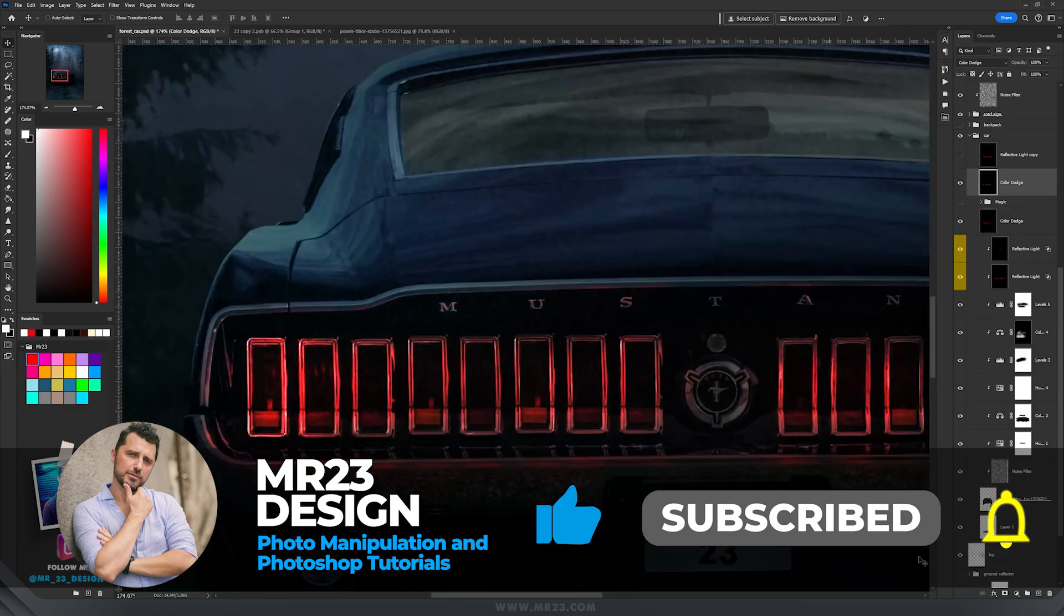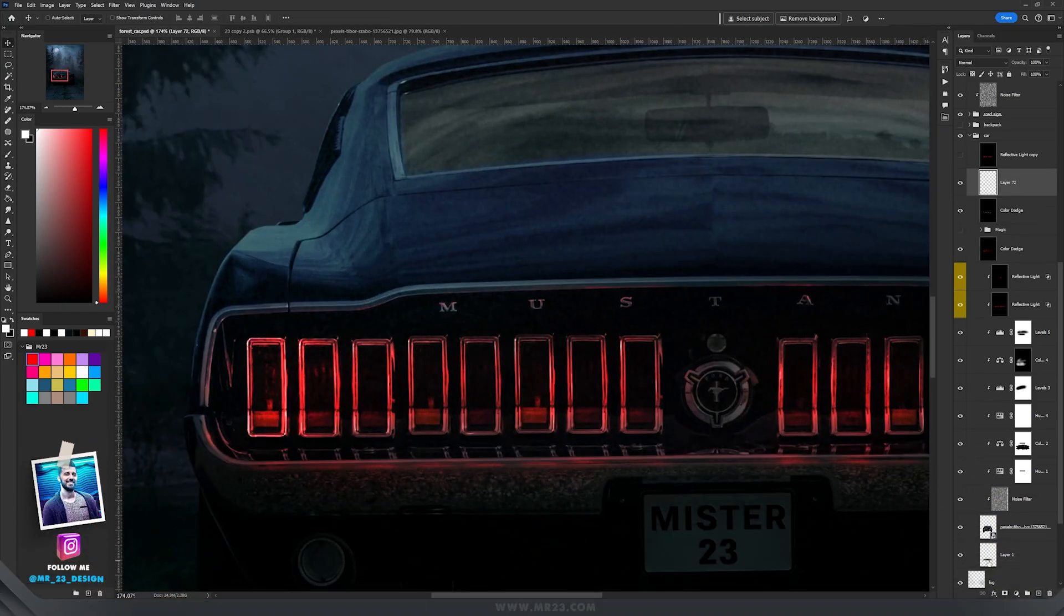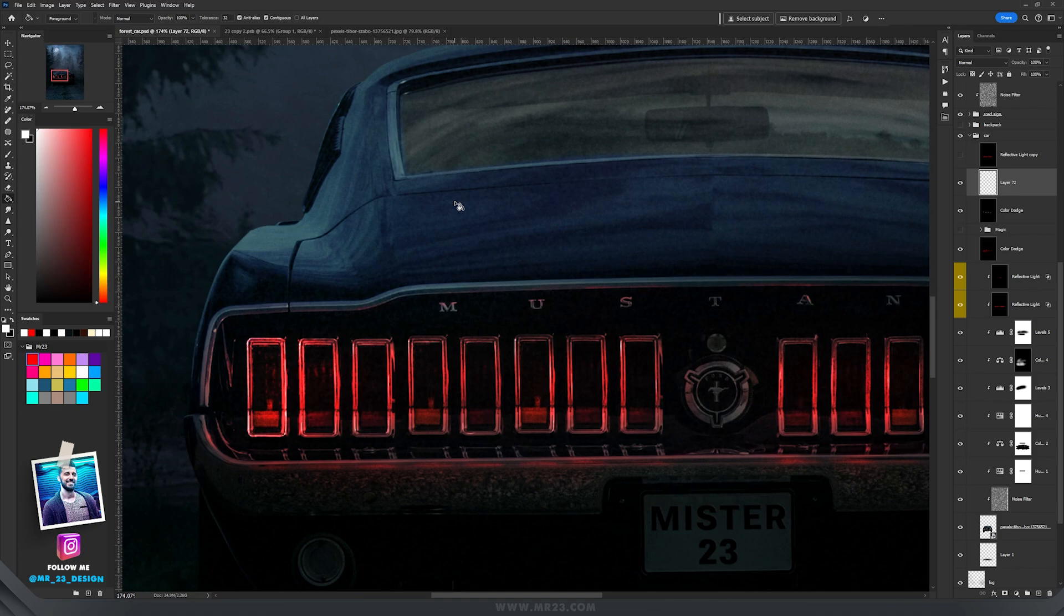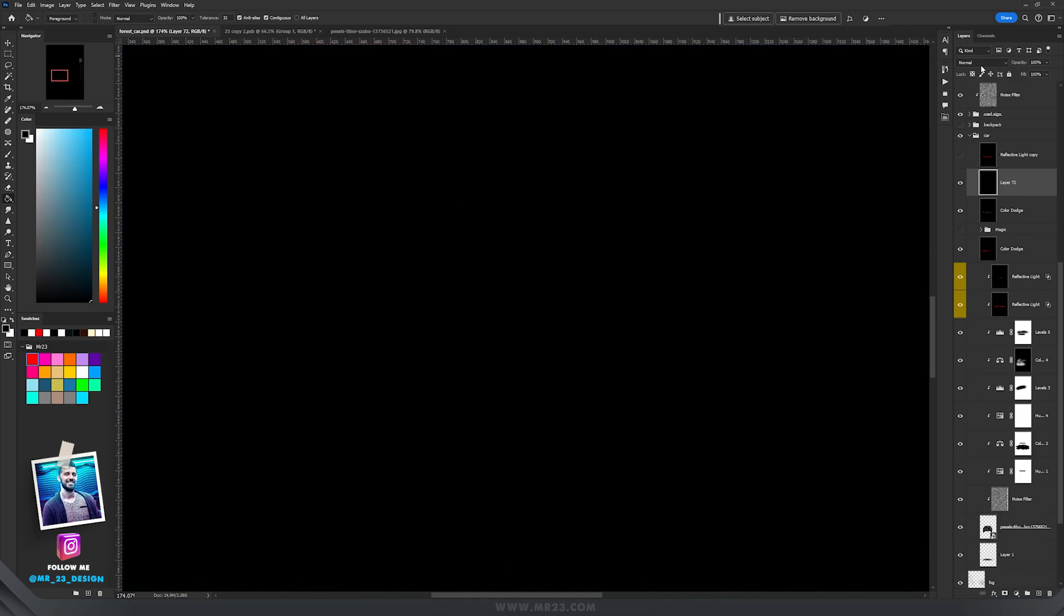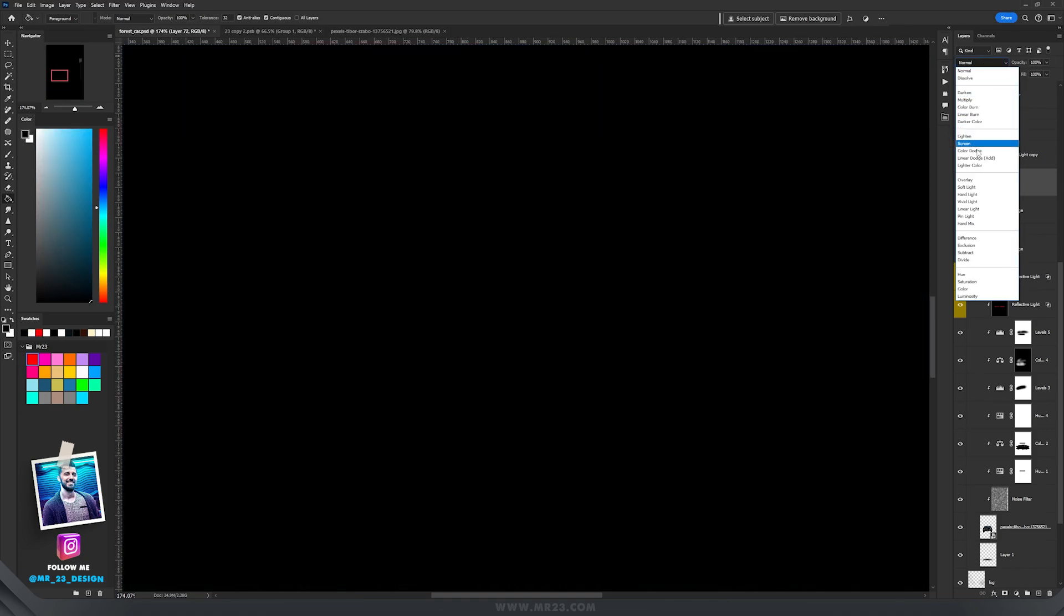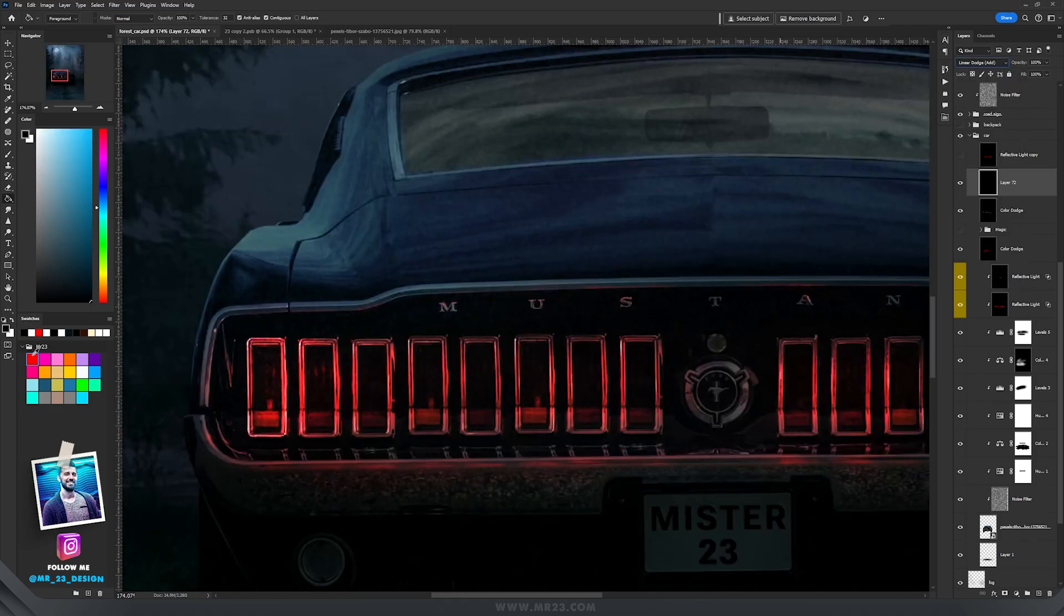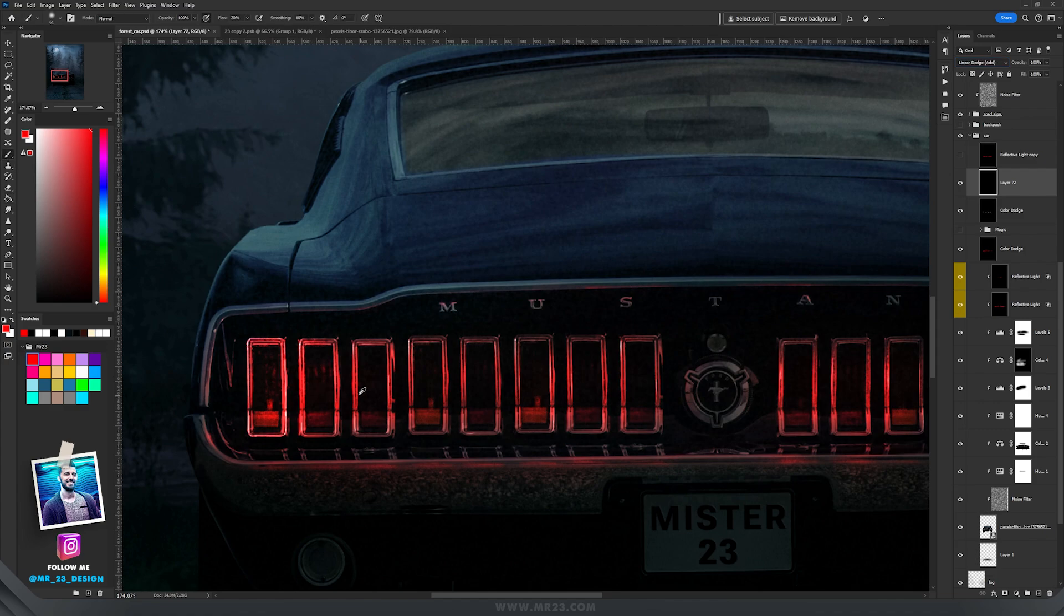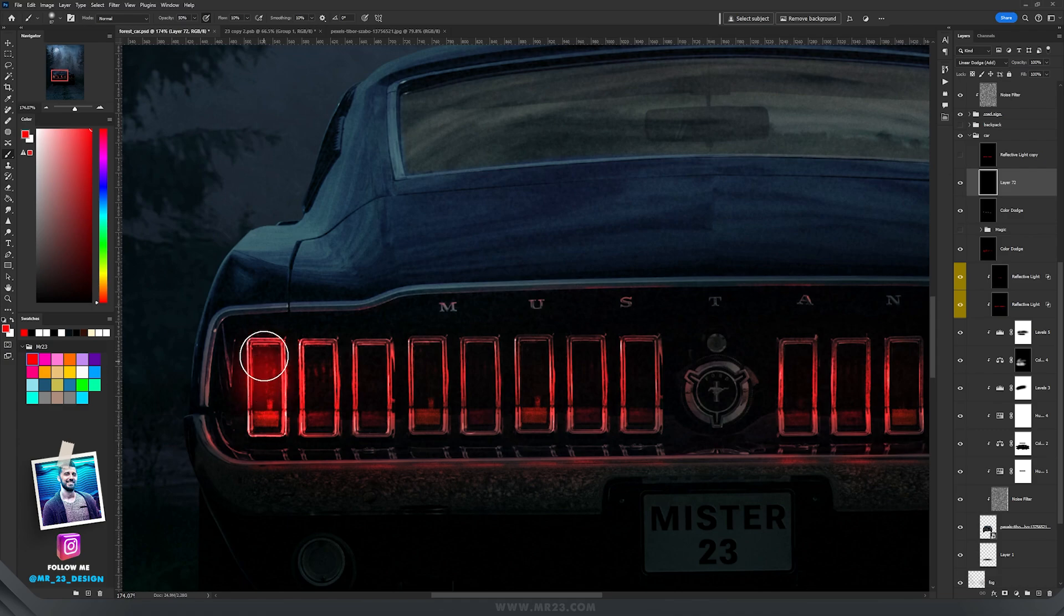Then the next step is to come back to linear dodge, so create a new layer, fill it with black, set it to linear dodge. Now take again the red color and the brush and I'm going to paint inside the taillights to brighten them up.